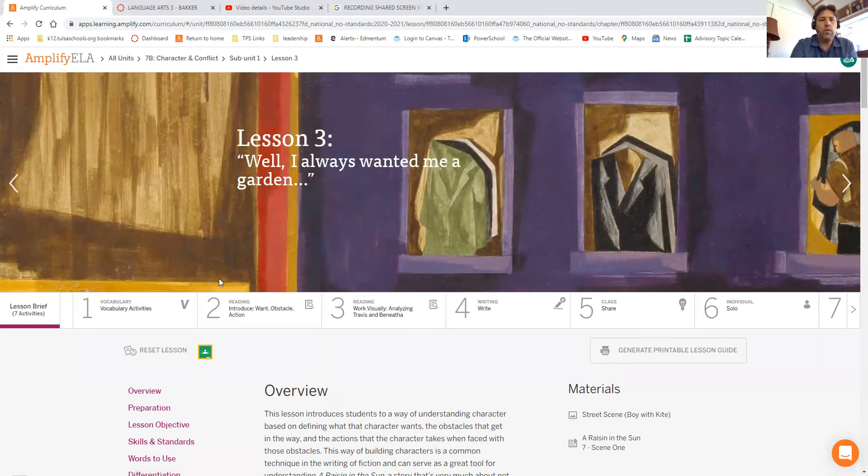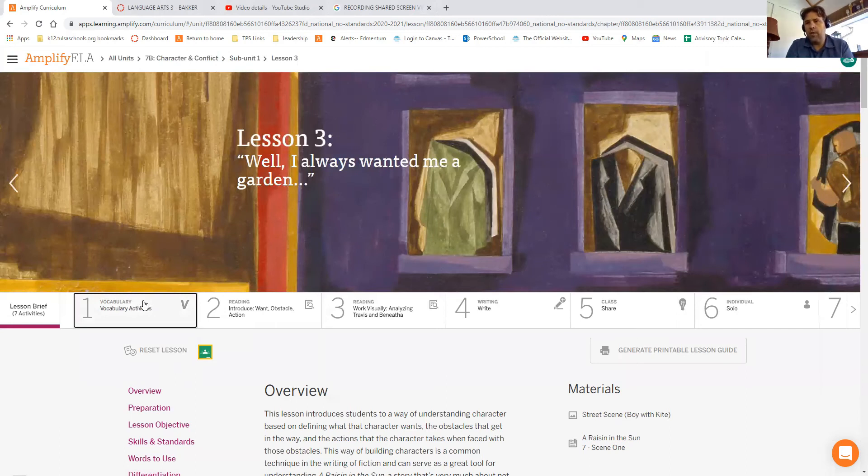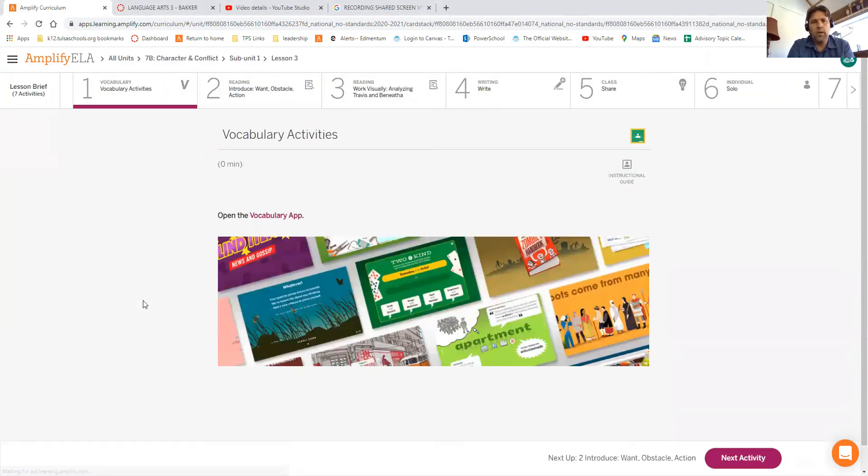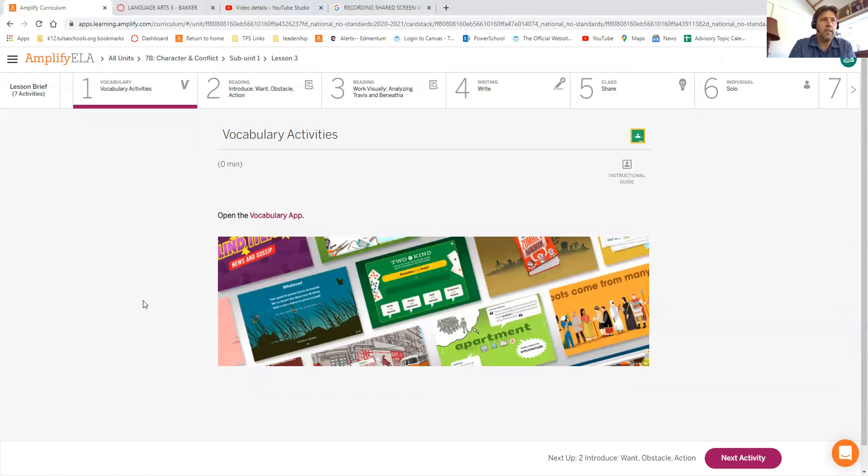So the first thing we want to do is, again guys, every single time you log in Amplify, you want to go to the first card here and spend some time doing vocabulary. I'm going to grade it and you need to know the words. Some days it's really easy and some days it might take you 10 minutes to get a few words right. Just get it done.